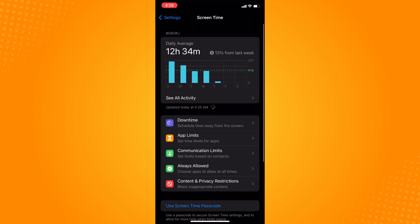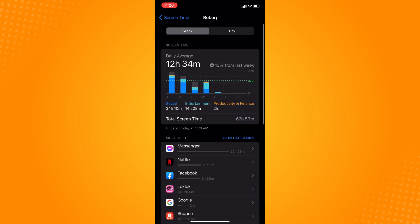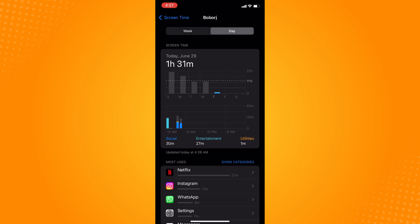At the bottom part of that section, you'll see 'See All Activity' — tap on that. On the upper part you will see Week and Day options, so tap on Day to make sure you're in the day view.